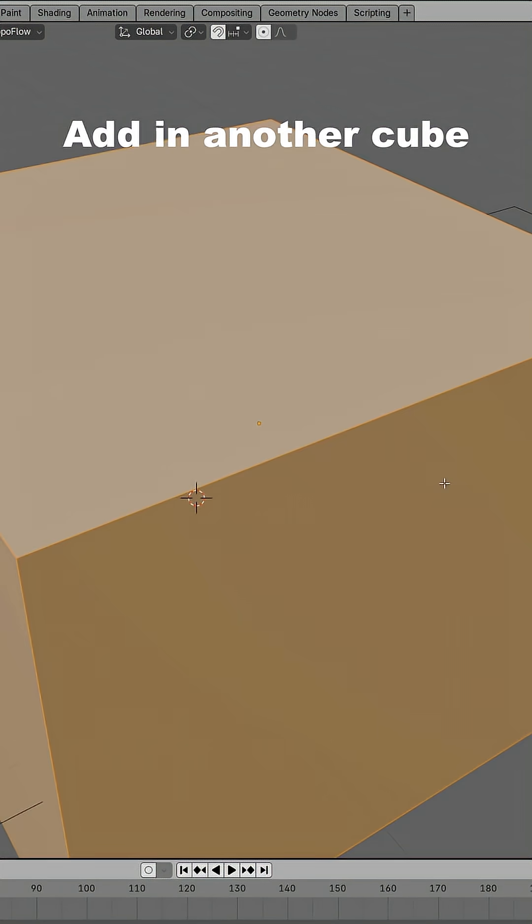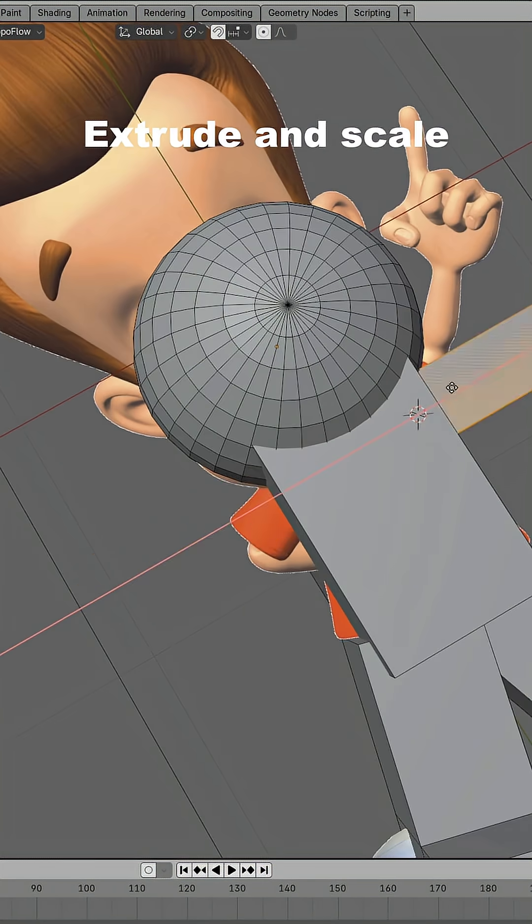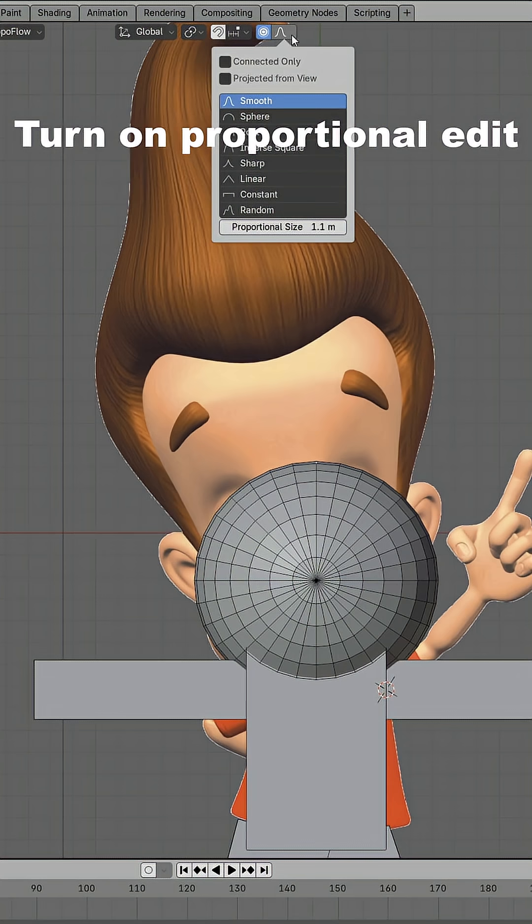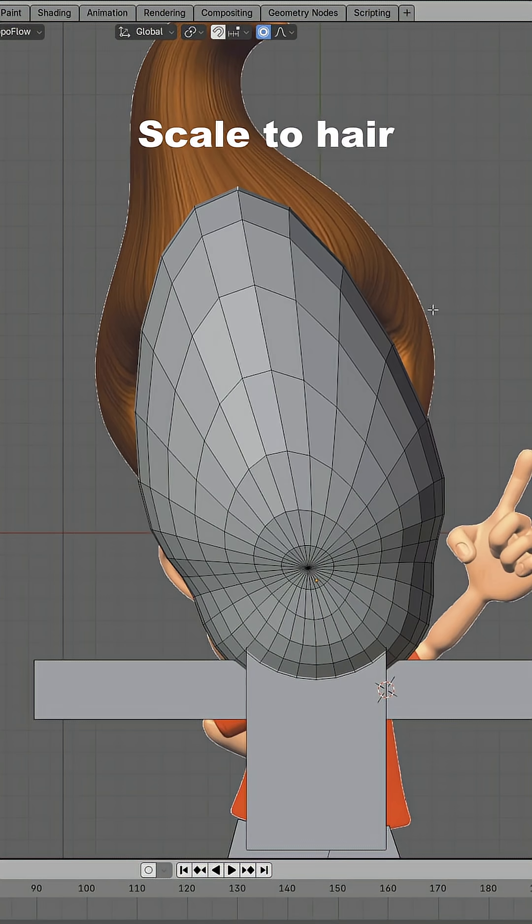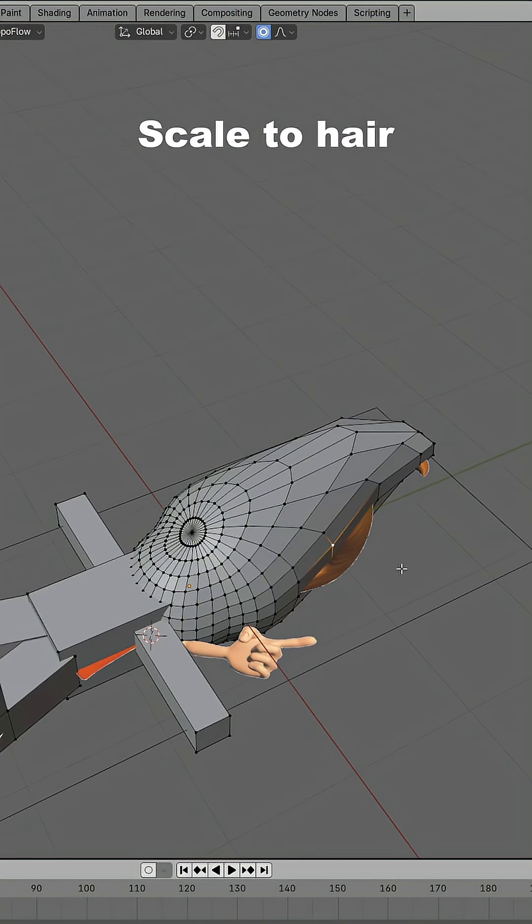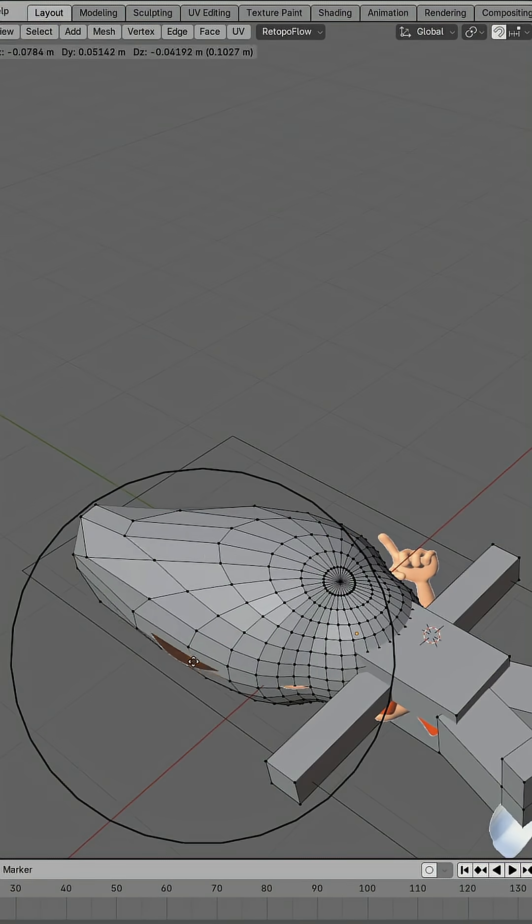Now we are going to add in another cube and scale it for the arm. Duplicate and position it for the other side. Turn on proportional editing and scale the hair. Match it up with the reference image to make it more accurate.